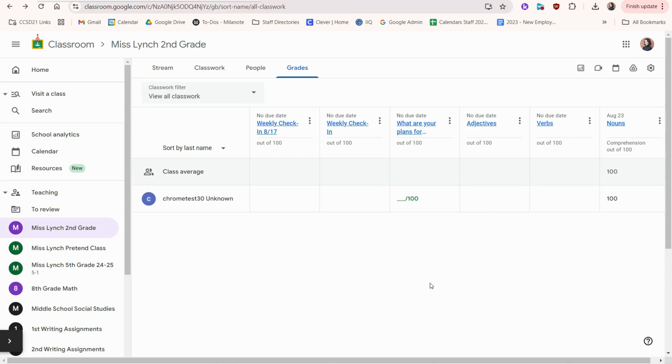If we go to the grades tab, you can also view all the assignments and the students grades. You can even filter here.